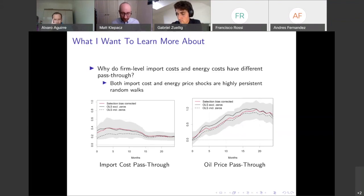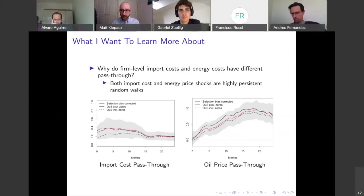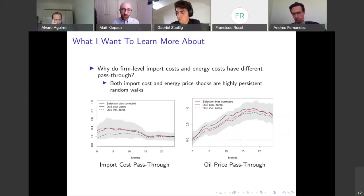My guess is that it's just the share that these firms use in the two shocks. Gabriel showed that the oil price share is much smaller in terms of cost share than the import costs. And so this might reflect some state dependence on these underlying cost changes.